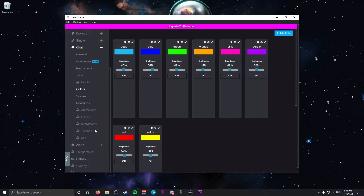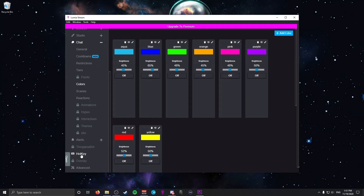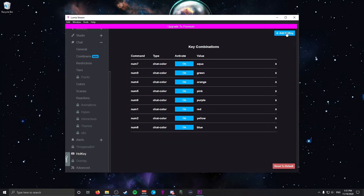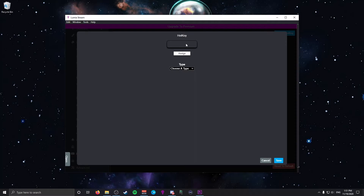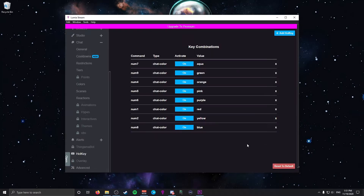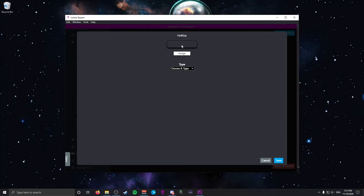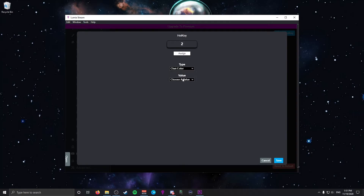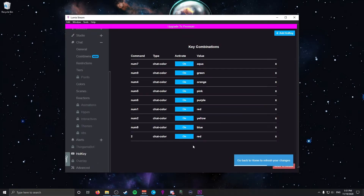If you're interested in channel point rewards, head over to the Hotkey tab and set up hotkeys for each color. Click 'Add Hotkey' and choose a key you don't use often — I used my number pad keys. Under Type, choose Chat Color, and for the Value, choose the color you want associated with that key, then click Save. You should now see your new command listed. Repeat the process for all the colors you'd like.